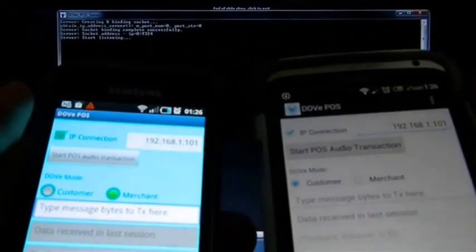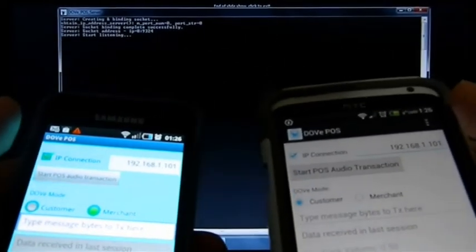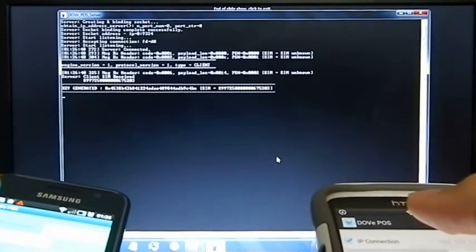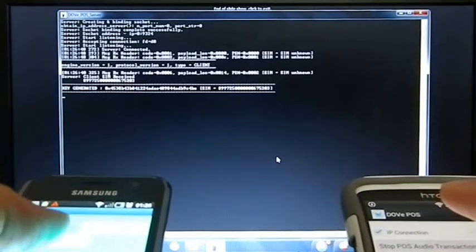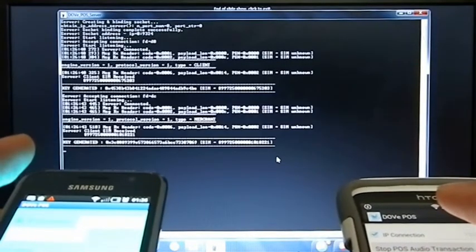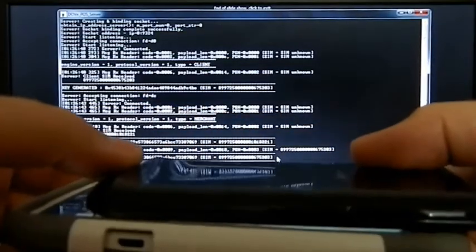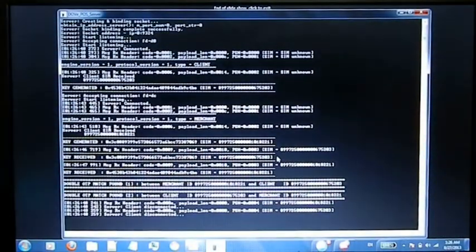I'm going to start a Dove transaction on both devices and then put them both together in order to complete the transaction. First starting with the client, then starting with the merchant. Now I'm going to put them both together. We can hear the sound indicating the transaction has been completed. Let's see what happened on the server.